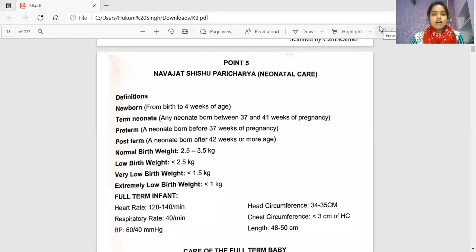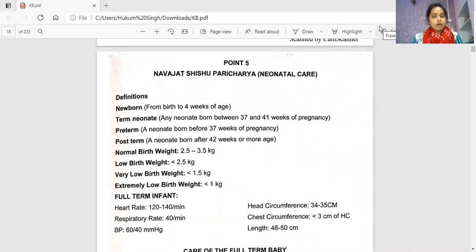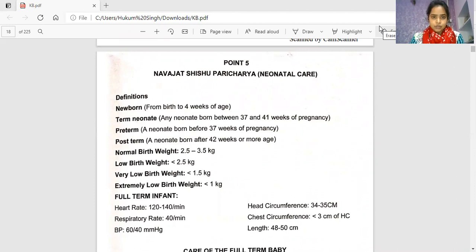Namaste students. I am Dr. Kumal Rathar, Assistant Professor, Department of Komar Bhatia, Faculty of Ayurvedic Science in Jyoti Vidya Peet Women's University.